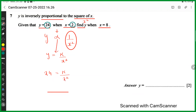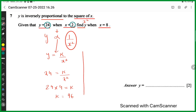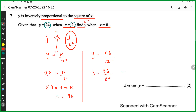A student correctly pointed out that 2 squared is 4, not 2. So 24 = k/4, giving k = 24 × 4 = 96. The equation is y = 96/x². To find y when x = 8: y = 96/8² = 96/64. The marking scheme accepts 96/64 as the answer, which is 1.5.